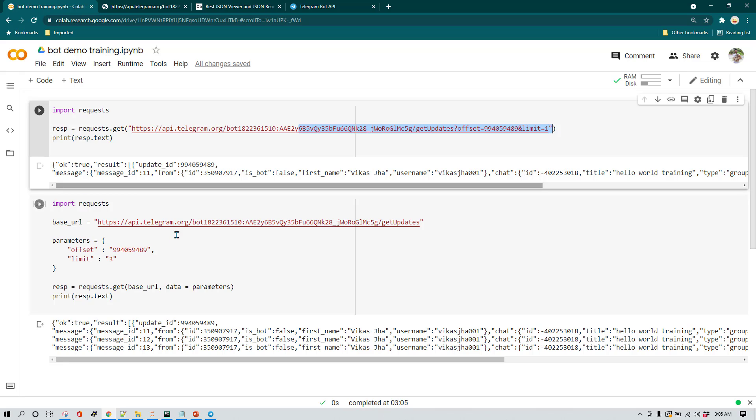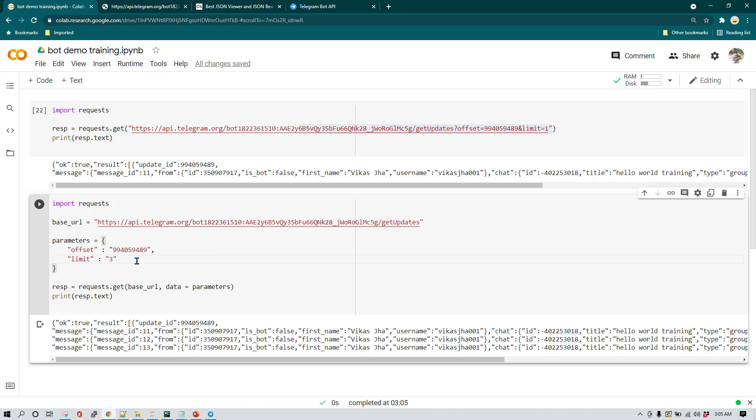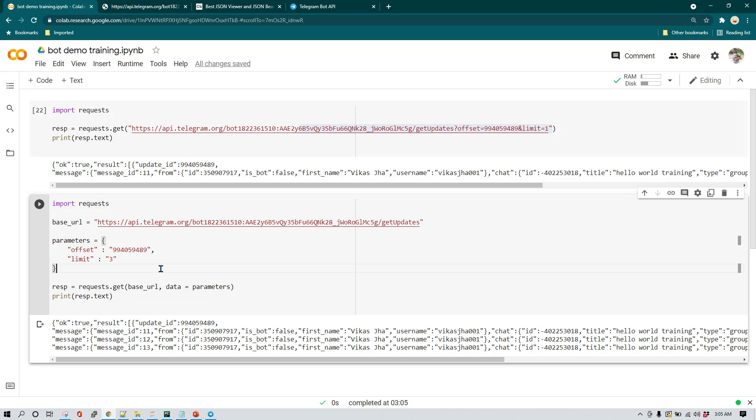And again, in our upcoming session, this code structure is going to make a lot more sense. So from now onwards, we are just going to use this structure whenever we are going to call an API. So that's it in this lesson. See you again in the next lesson.